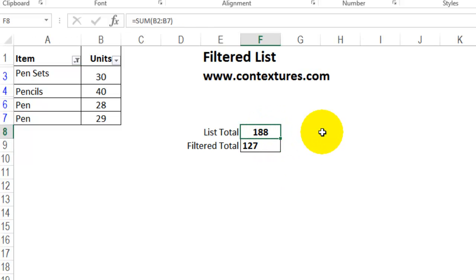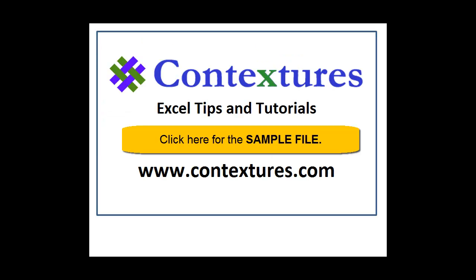And now only these items are totaled in our subtotal cell. Everything is still totaled in the cell that's using the SUM function. For more Excel tips and tutorials, and to download the sample file for this video, please visit my Contextures website at www.contextures.com.